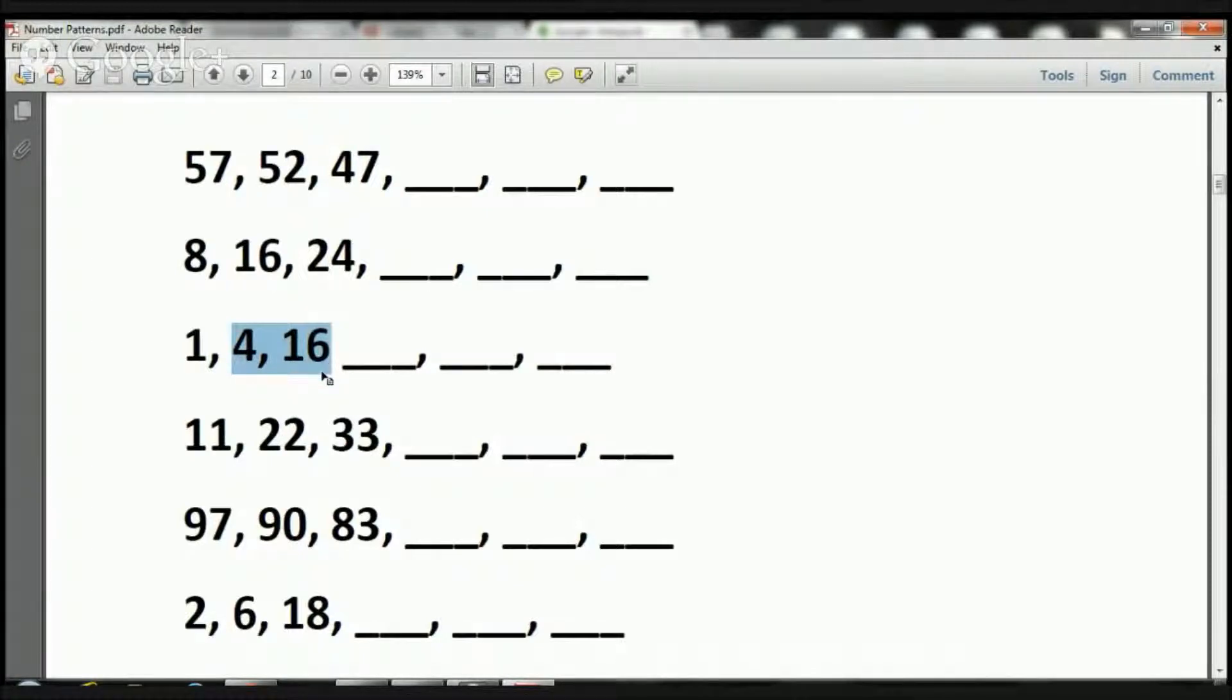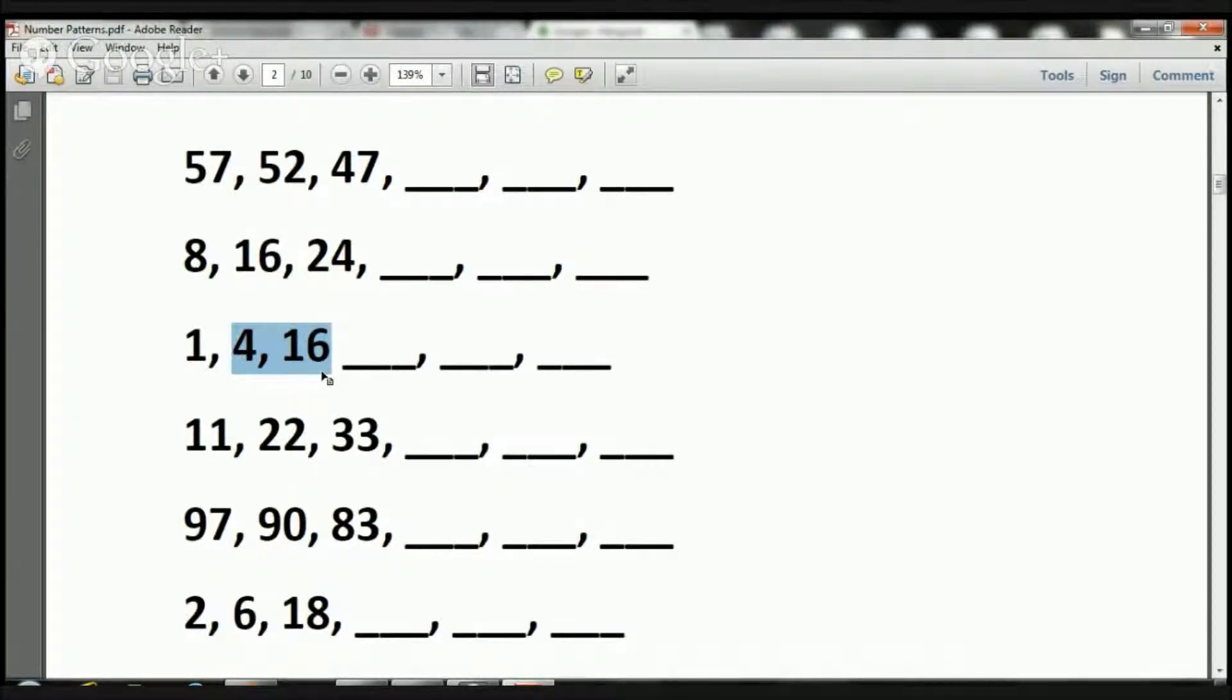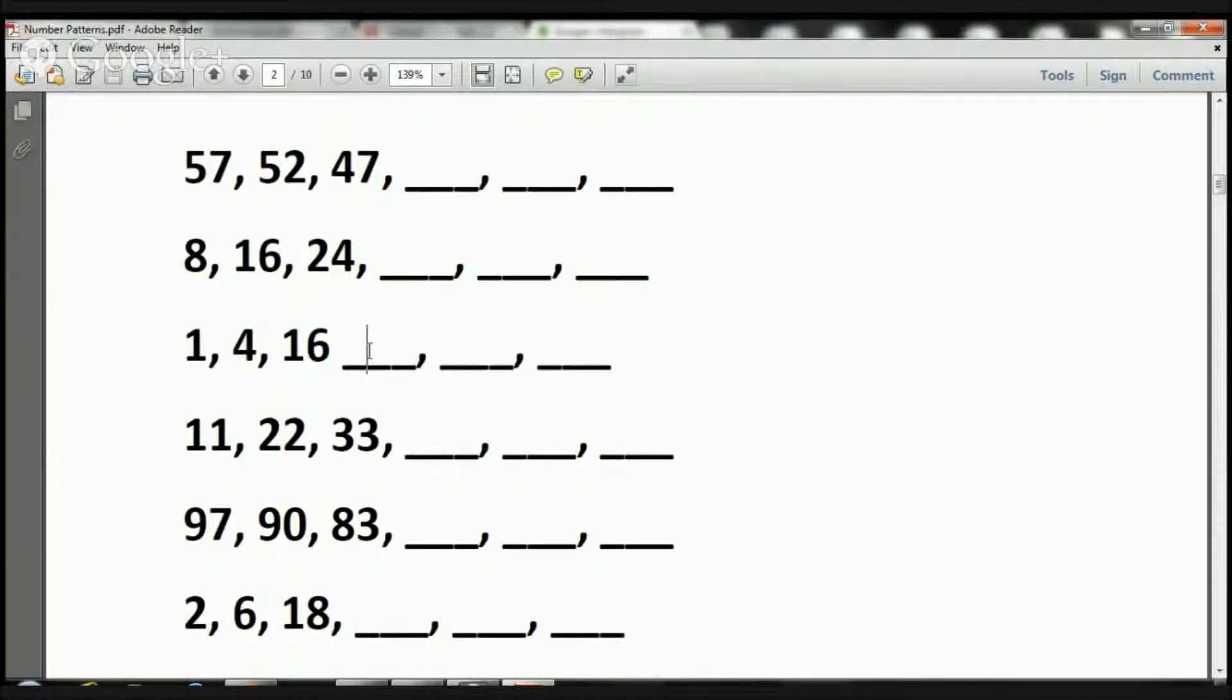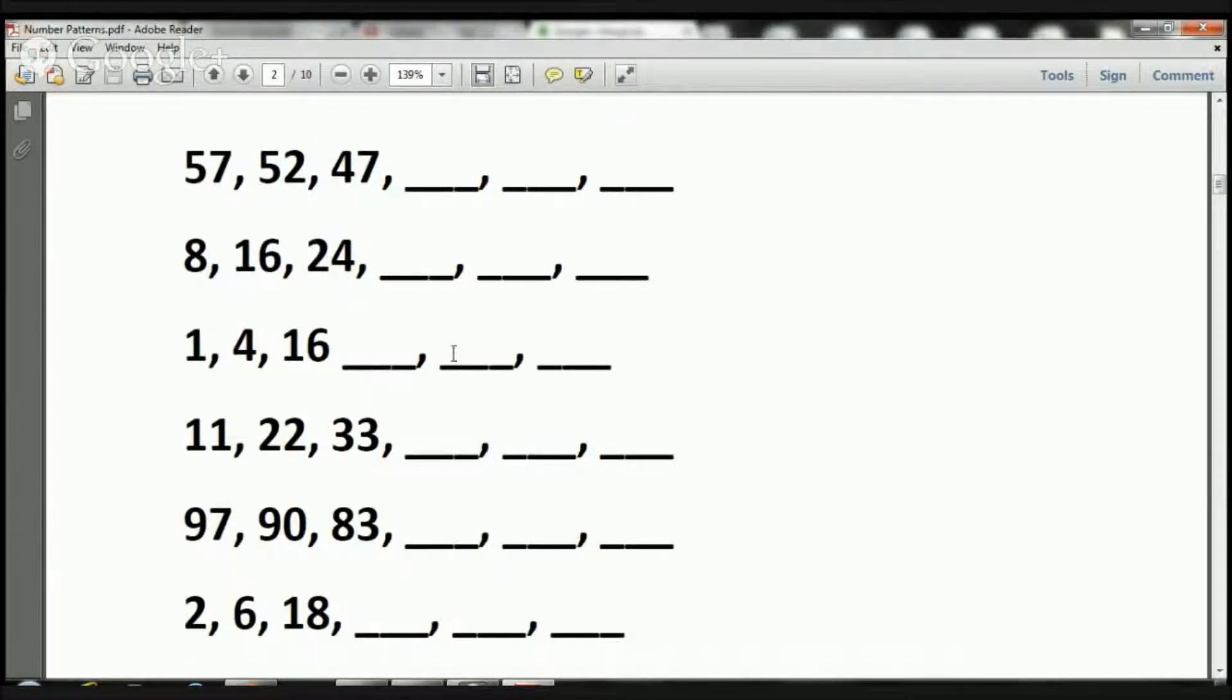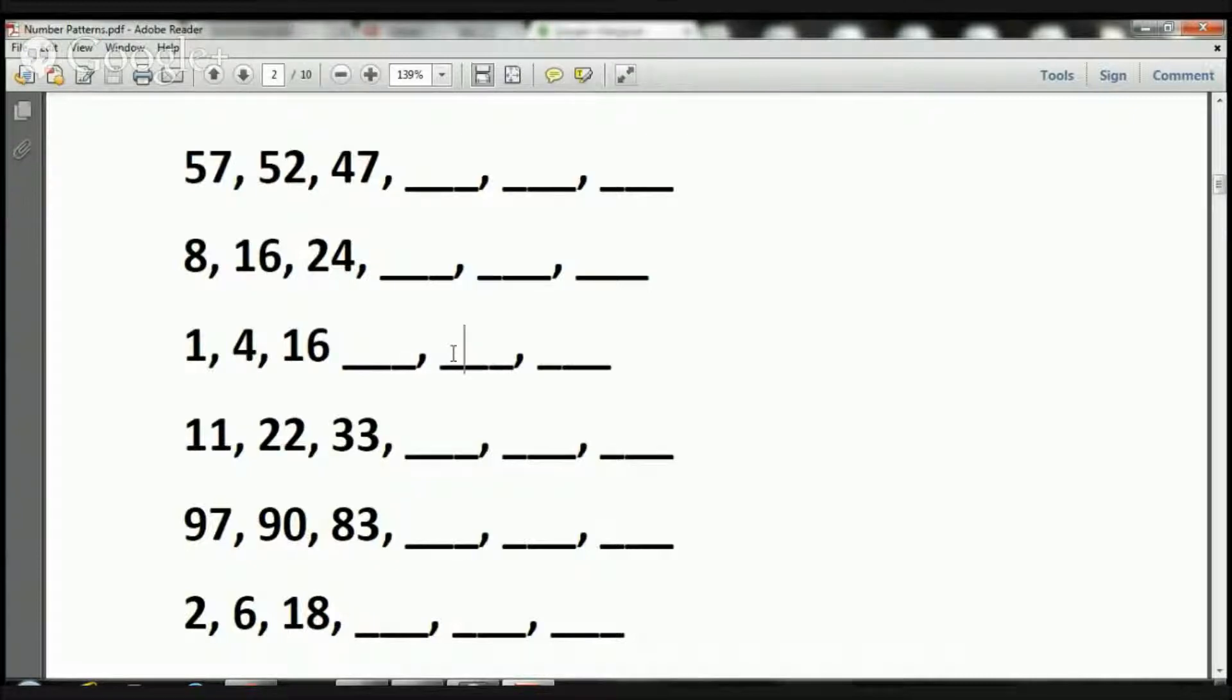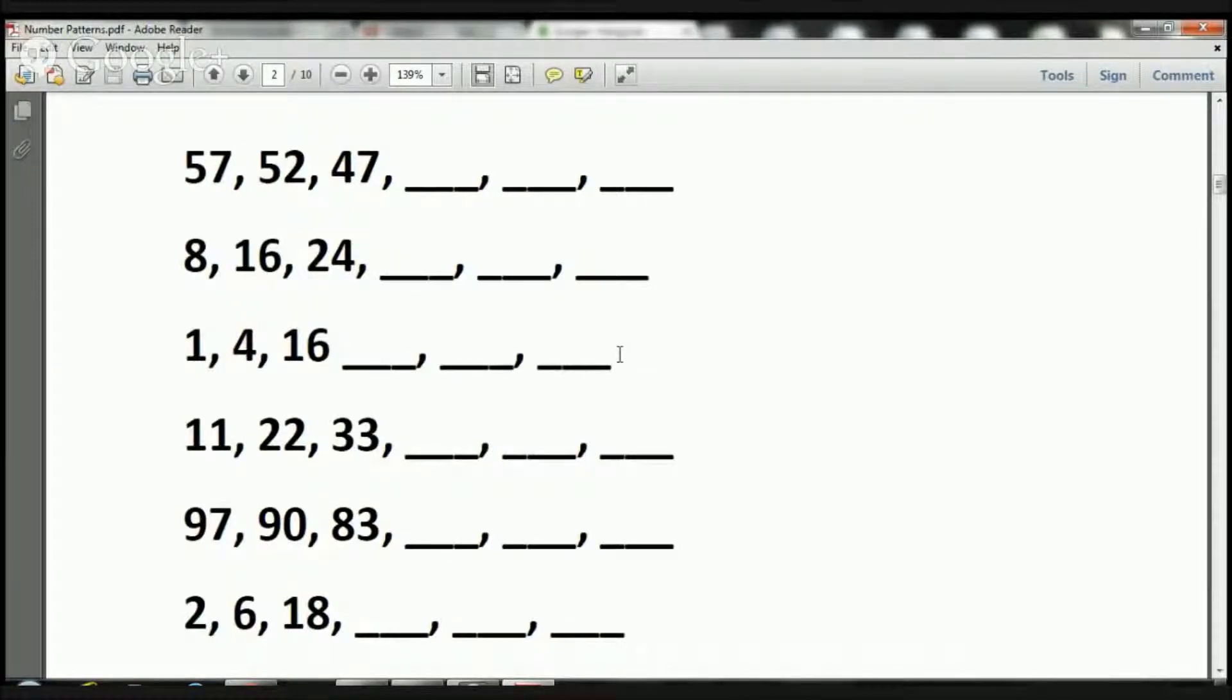So the next one's going to be 16 times 4. What is 16 times 4? Well, that is going to be 64. So now we have a 64 here. What is 64 times 4? That is going to be 256. So 256 goes there. And now we have to ask ourselves, what is 256 times 4? And that is going to be 1024. So that's how we work these problems out, boys and girls.